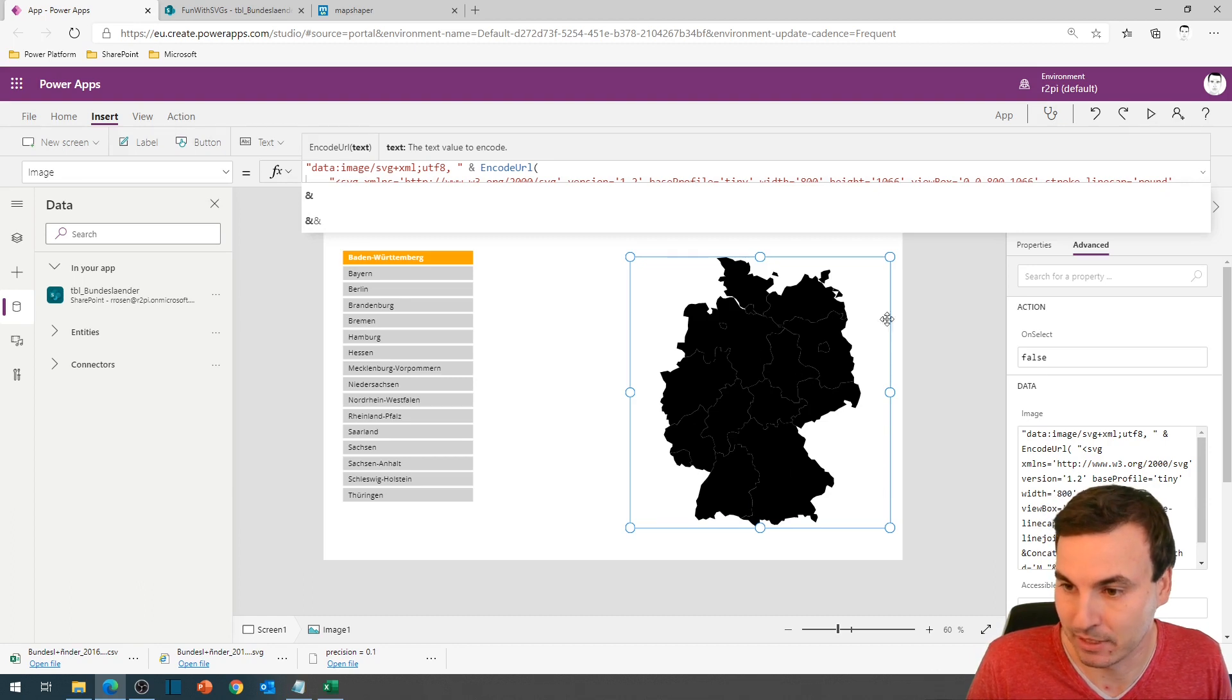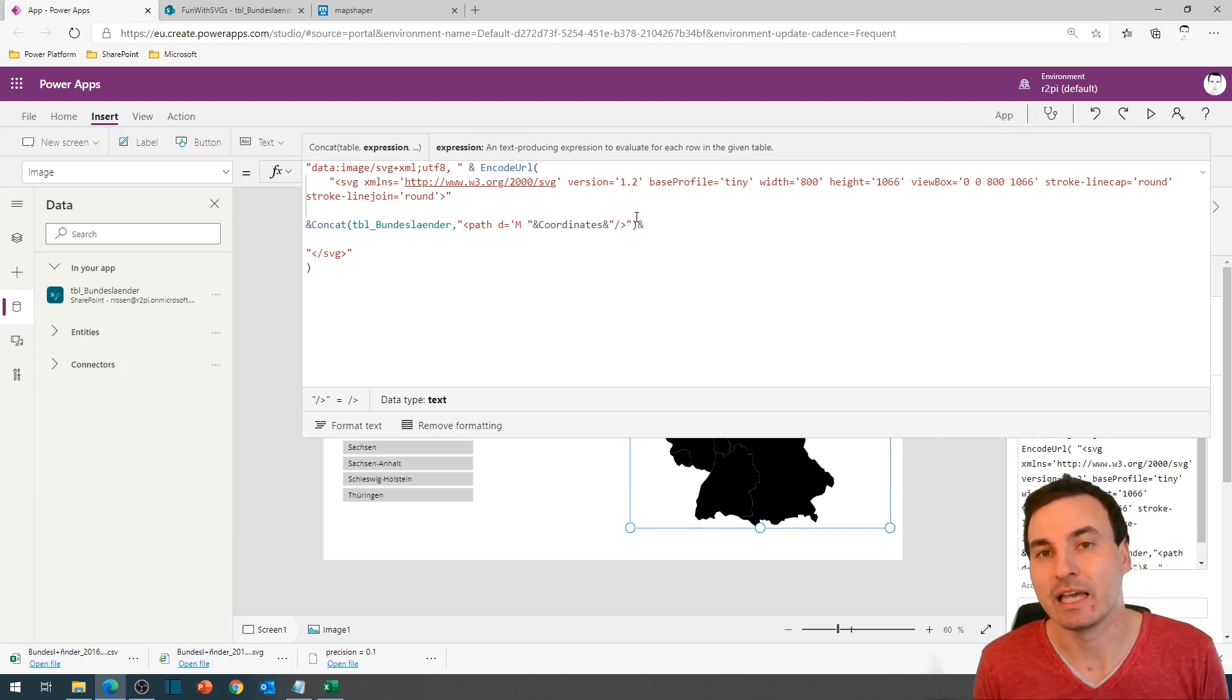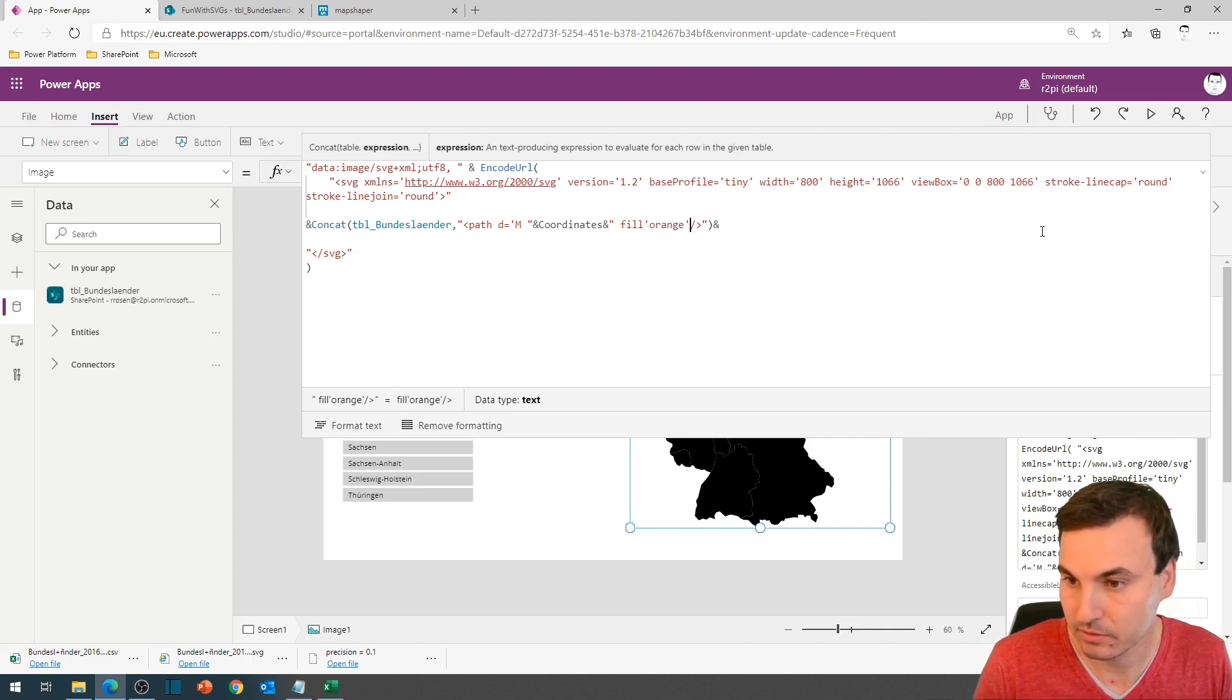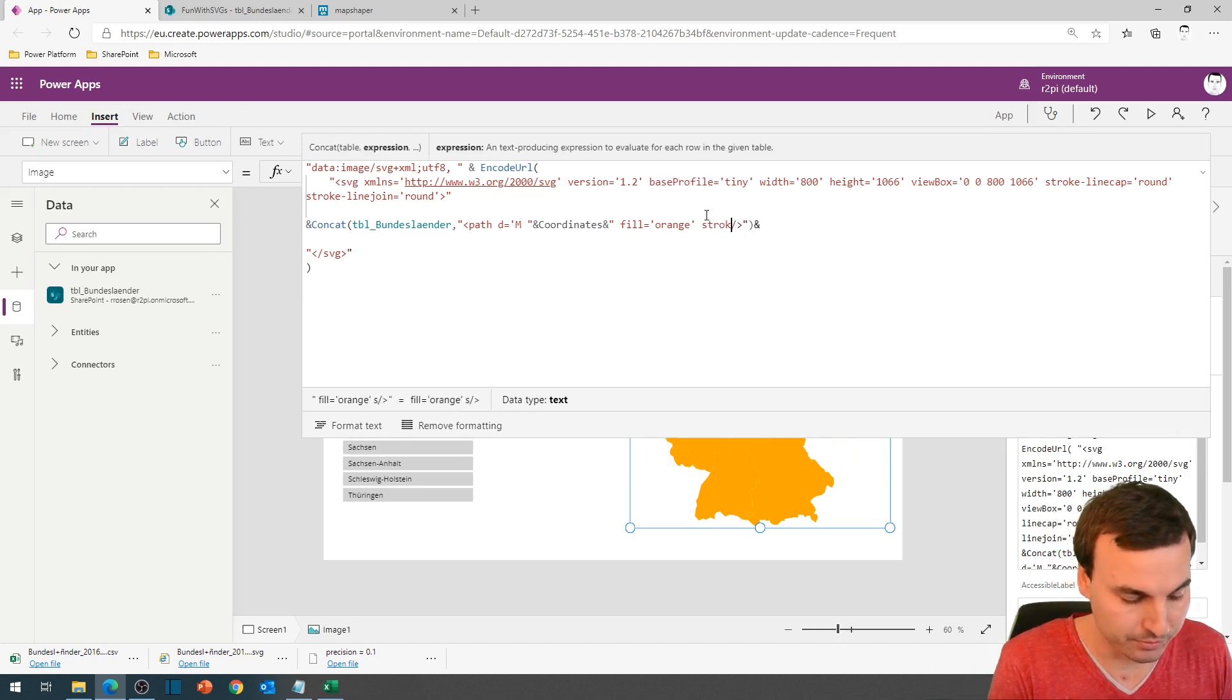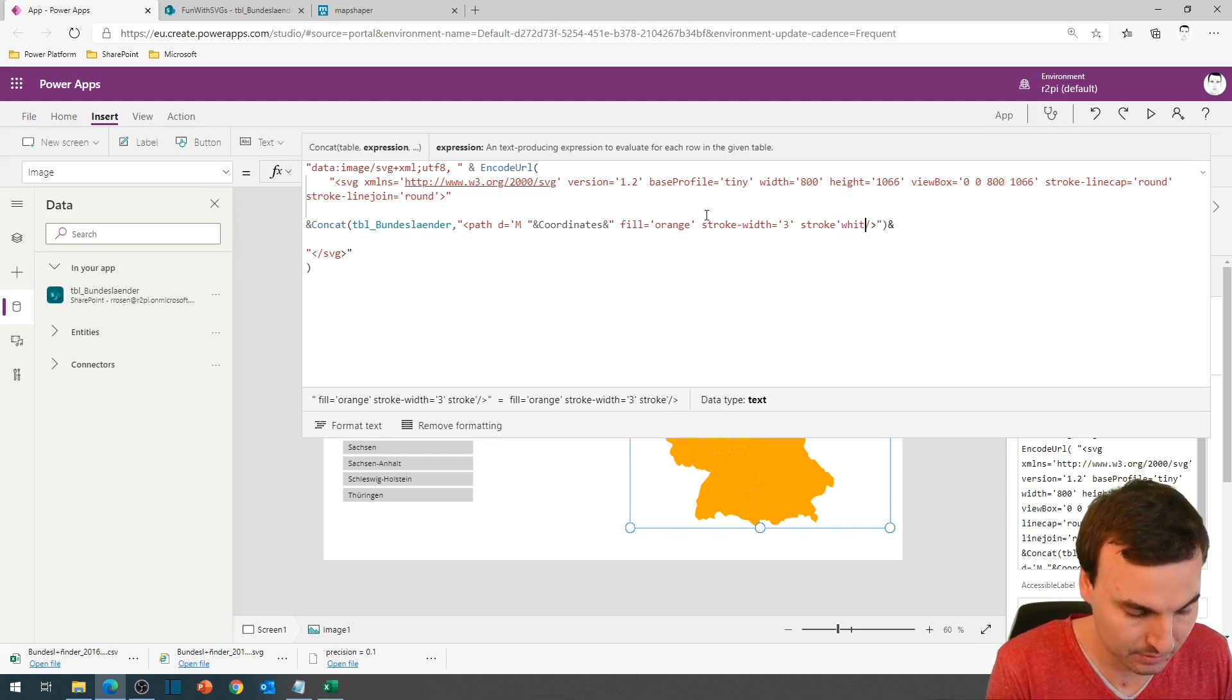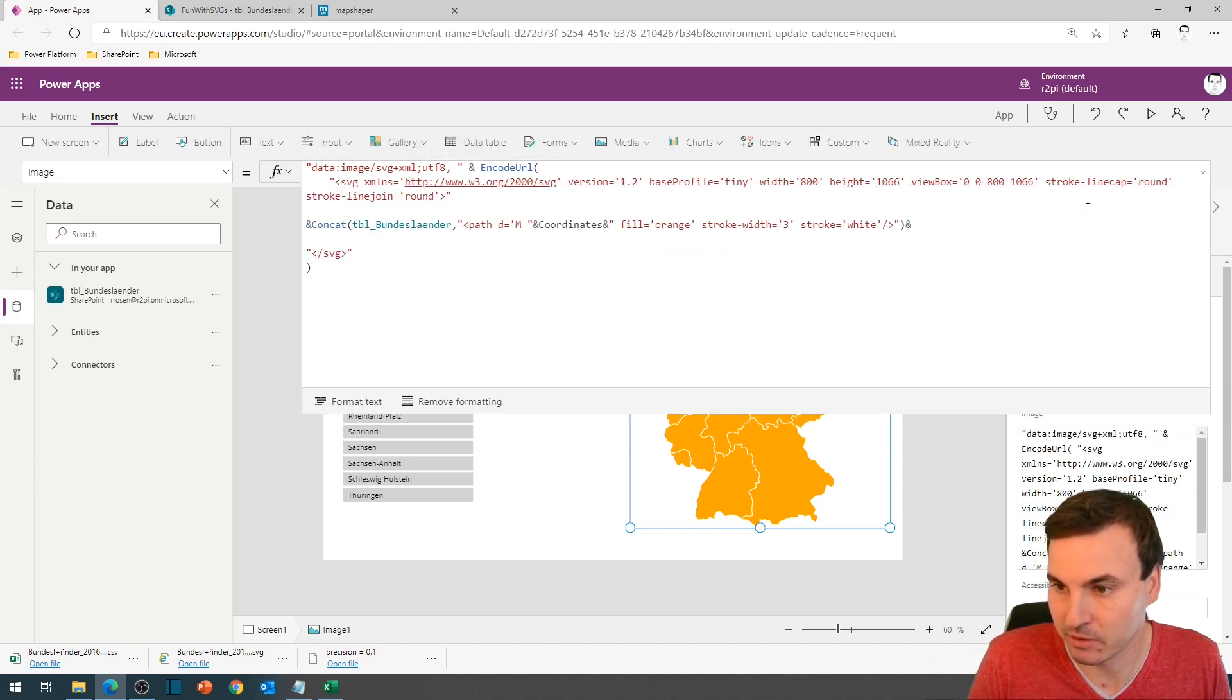But now we want to fill the states with a different color. And the style commands go in here. And this is the reason why we put everything into a SharePoint list and why we use this concat command, so we only have to type in once how we want to style the shapes. And we go with a fill of orange. Let's see if it worked. And as you can see, that worked. We go with a stroke width of 3 and a stroke which is the color of white.